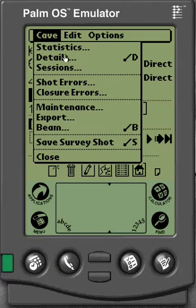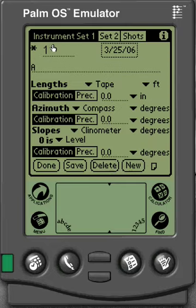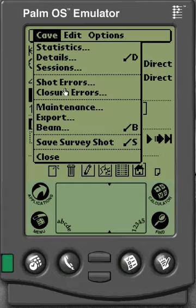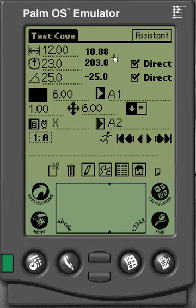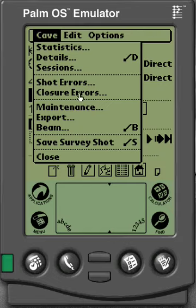Under the cave menu you've got Sessions — if you click there you can add, subtract, and edit your sessions. You also have Closure Errors, so if you have multiple loops you can click on Closure Errors, and it'll give you a list of your different loops, where they've closed, and how accurate they were. So you can go back and find out which stations you need to fix and see how good your loop closures are. There's also Beam, and Close is the same as going home.